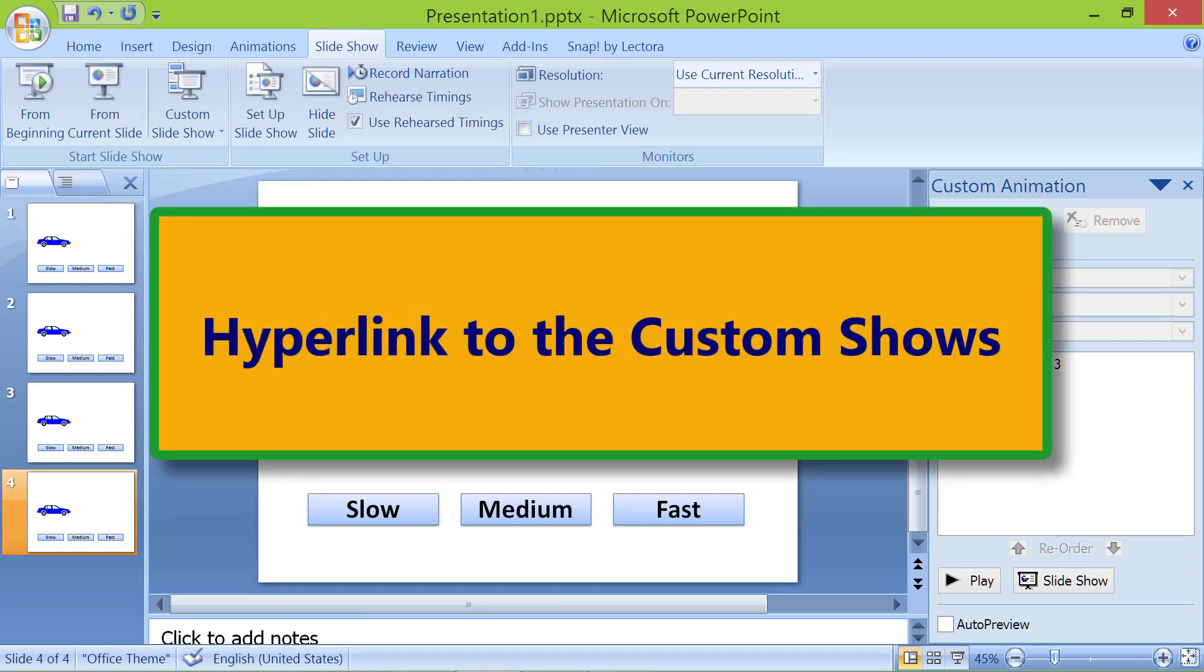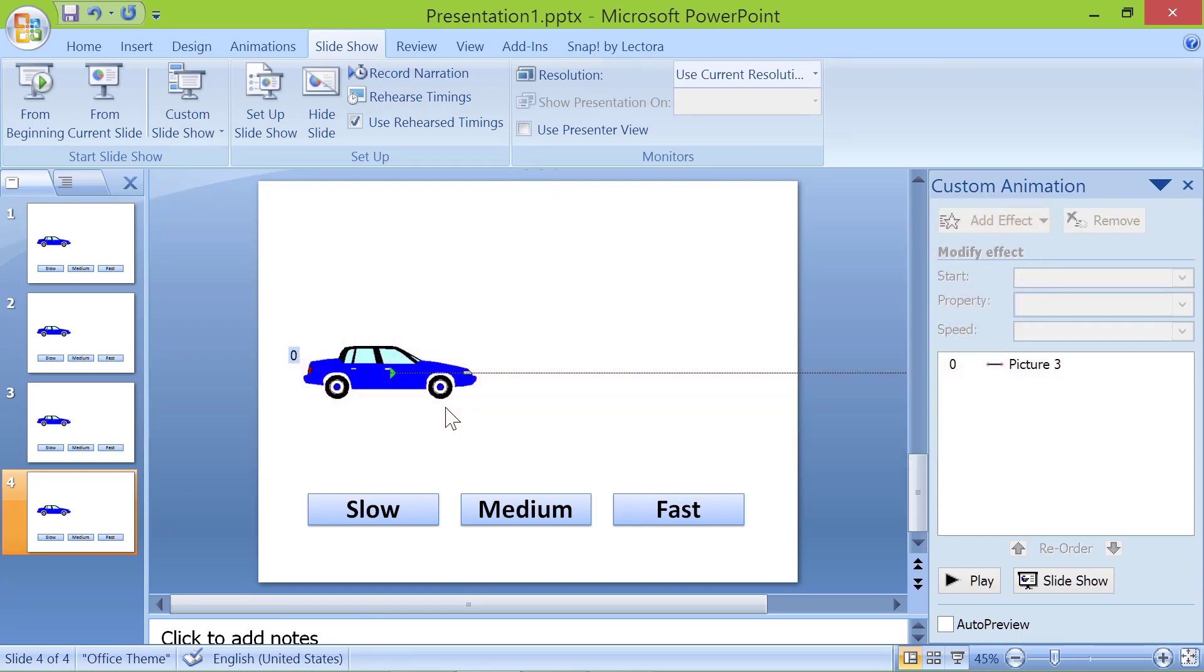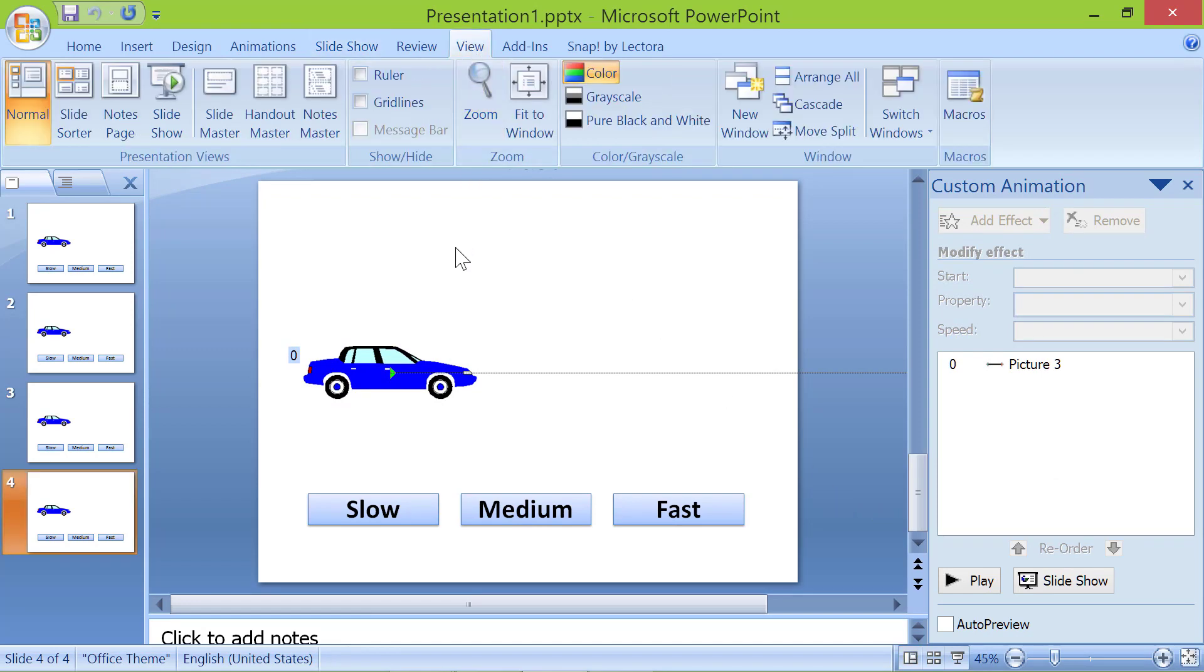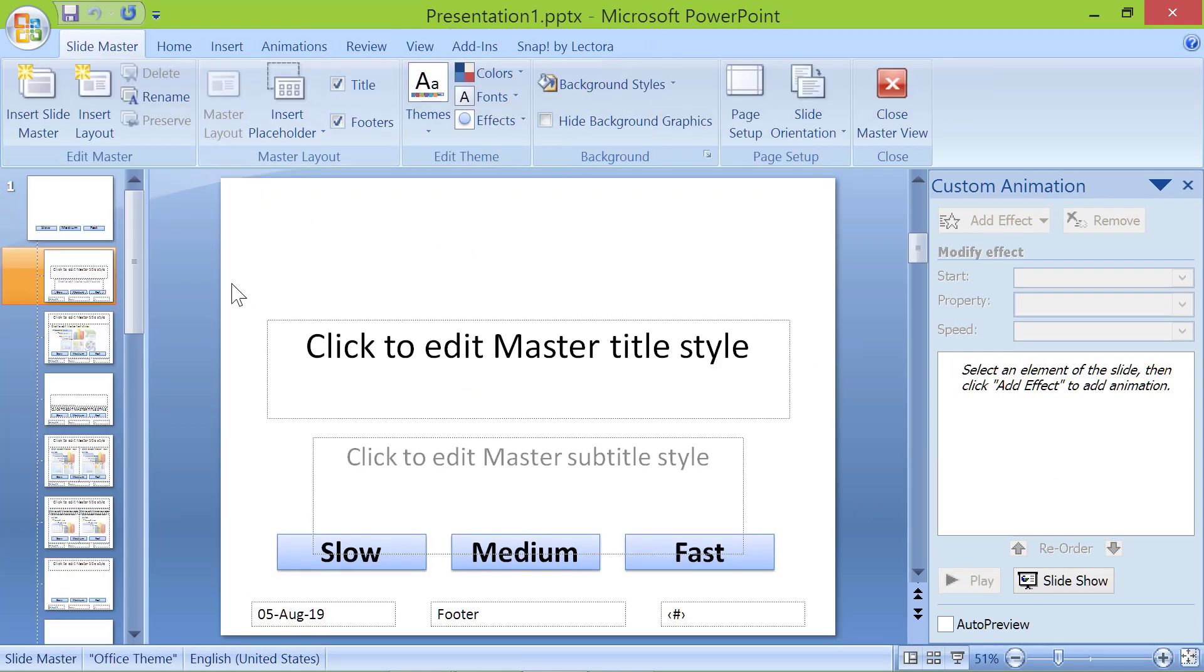Hyperlink to the custom shows. Click view and slide master.